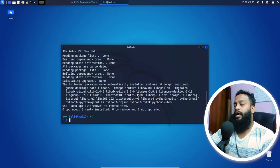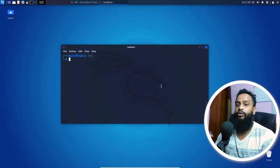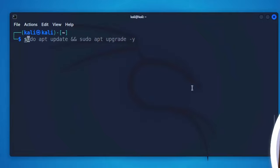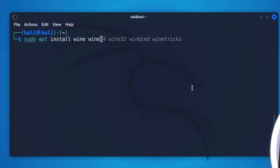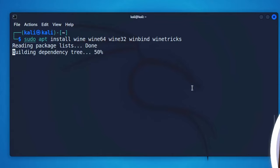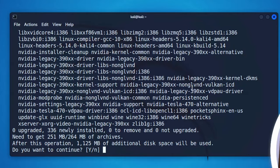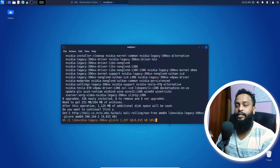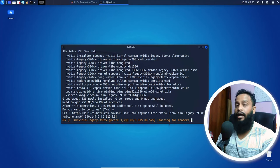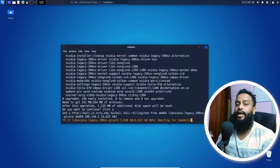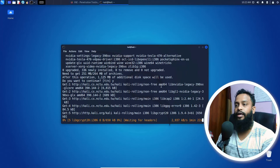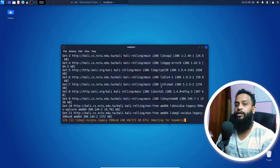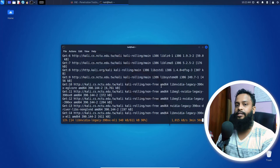Okay guys, after the downloading is completed, clear your terminal. Now you need to install Wine on your Kali Linux machine. On your terminal, type sudo apt install wine wine64 wine32 winbind winetricks, then hit enter. This command is going to download and install all the Wine packages on your Kali Linux computer. After installing these packages, you can easily run Windows applications or .exe files on your Kali Linux machine. Let's wait until the downloading and installation of Wine packages is completed.